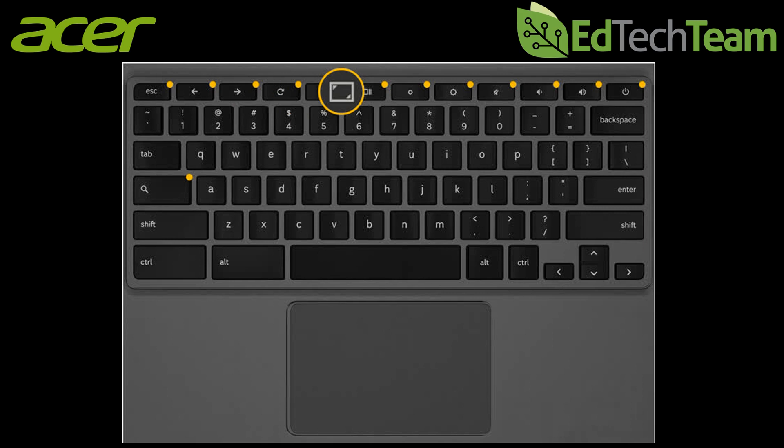A button to make any page you're on full screen and the show all windows button that will show you all the current windows you have open.